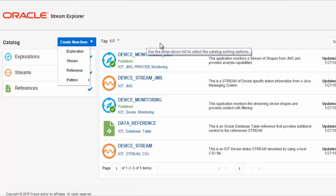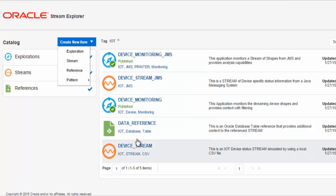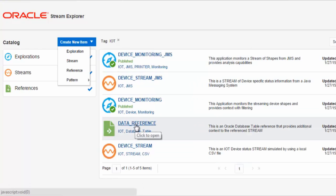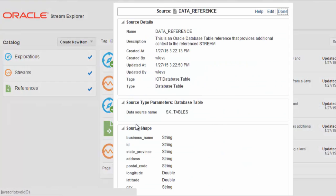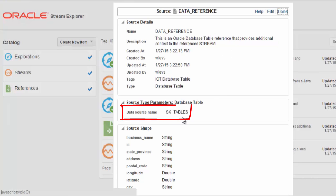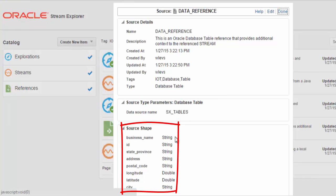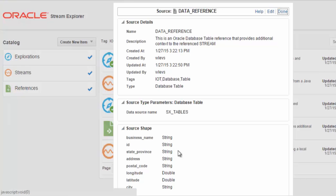If we take a look at these artifacts, at a reference, here you can see a data reference used for an Oracle database table with defined shape from the columns in this Oracle database table.